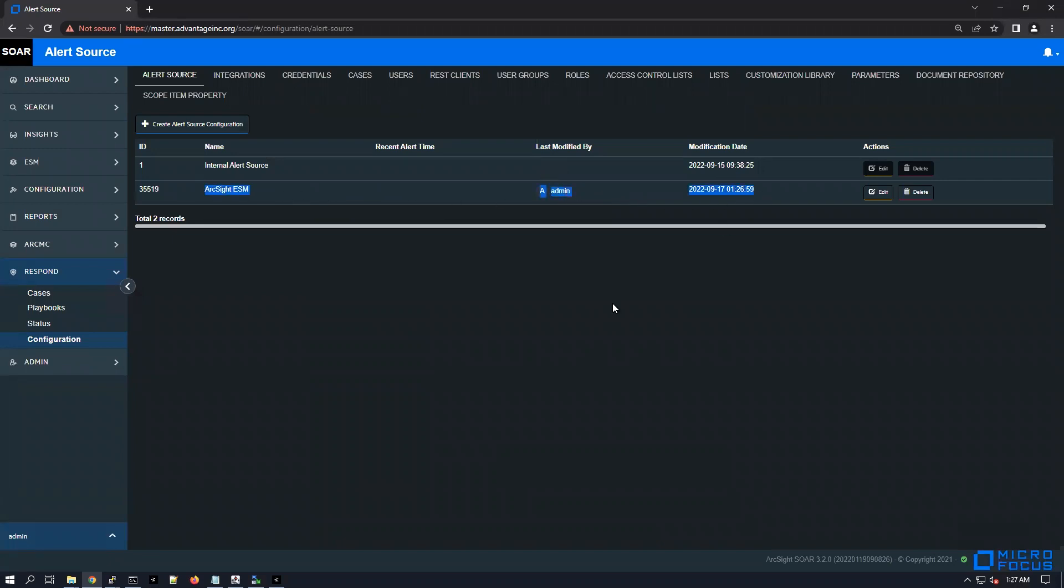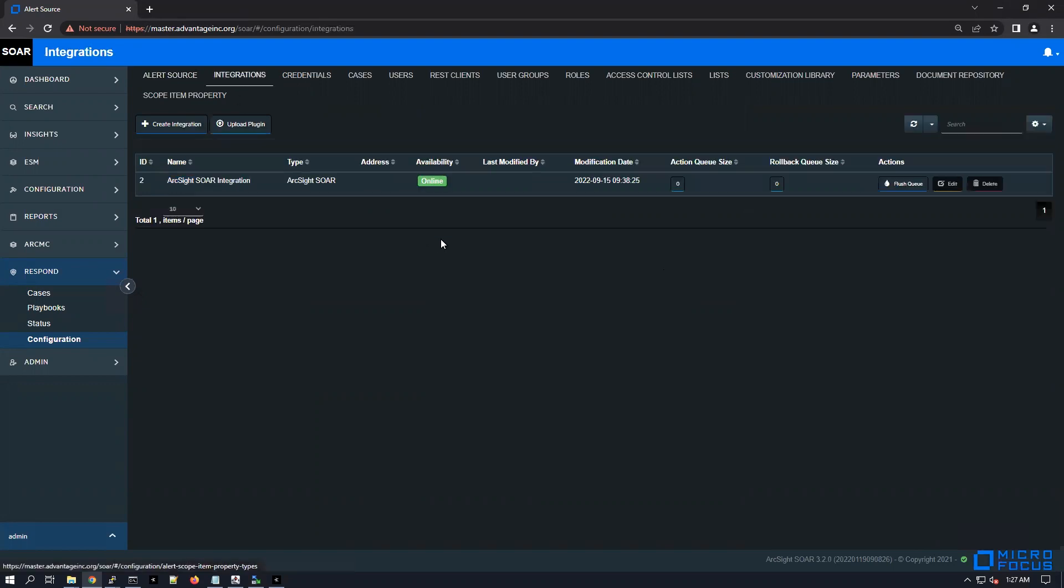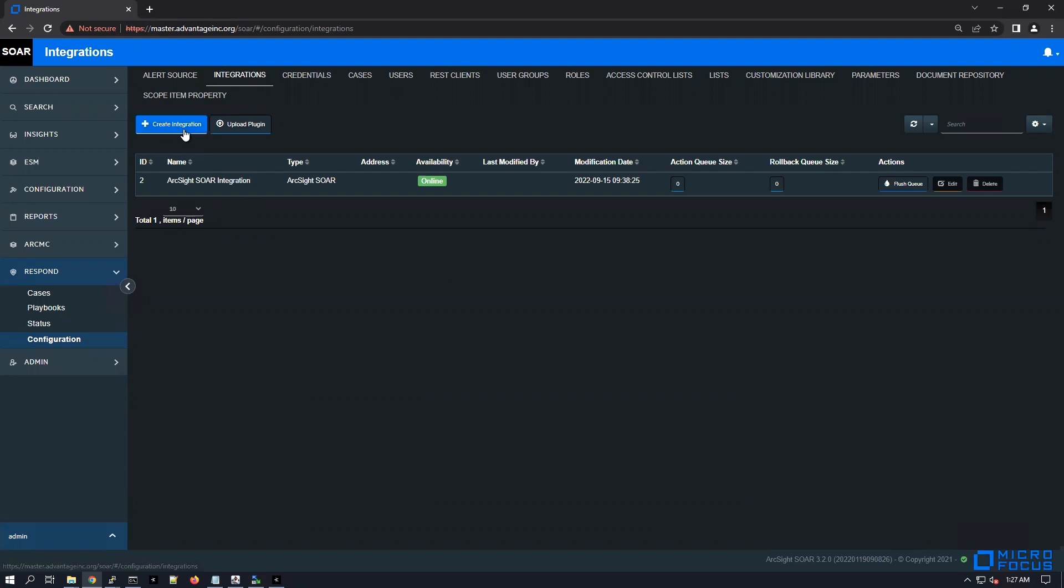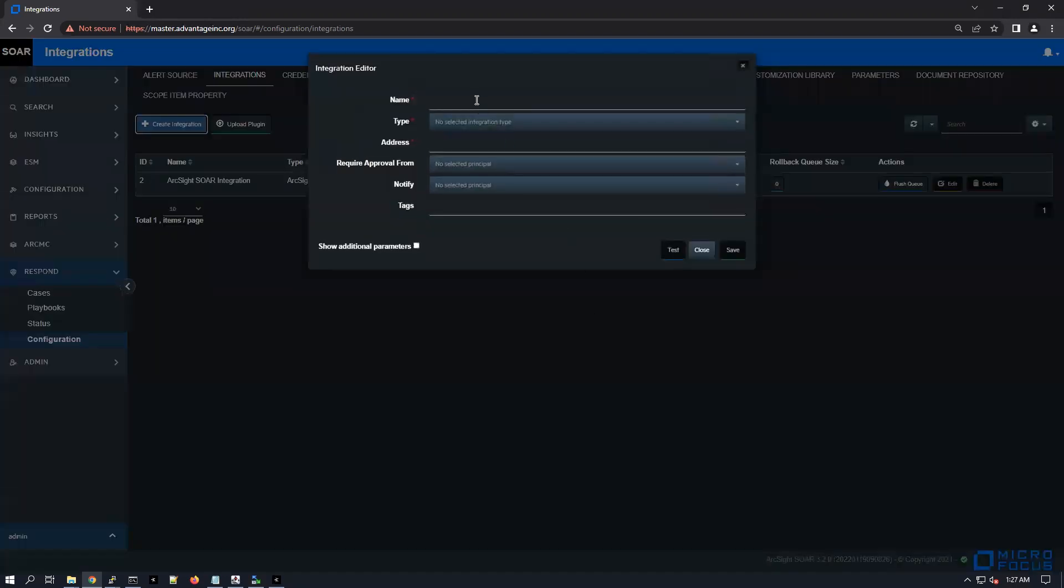Finally, just to complete this integration, if you want to populate active lists, delete entries from active lists, query active lists and so on from the ArcSight SOAR, you can as well create an integration. From the integration tab under configuration, you can go under create a new integration.